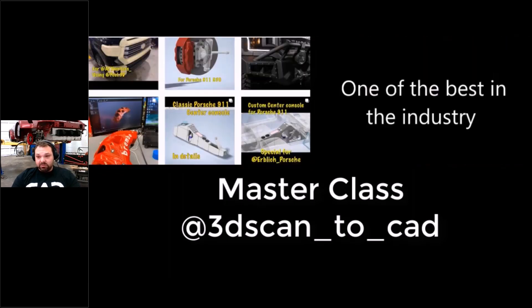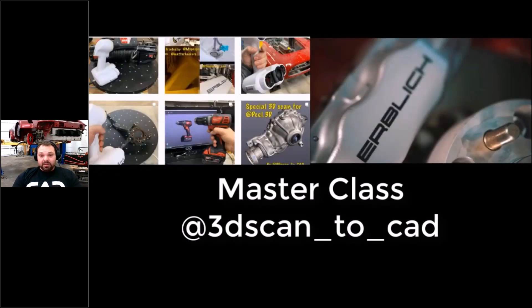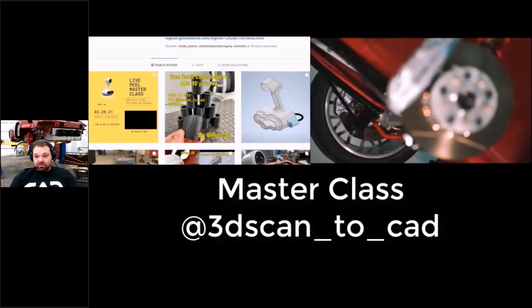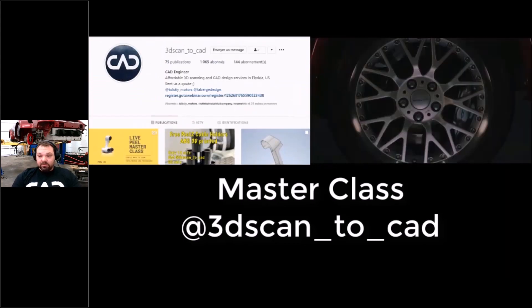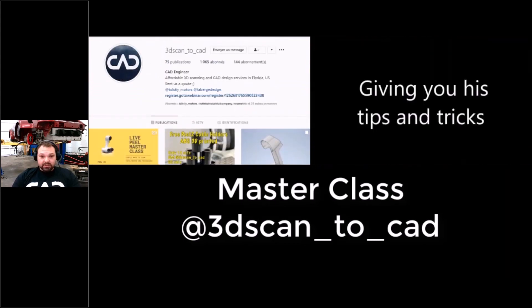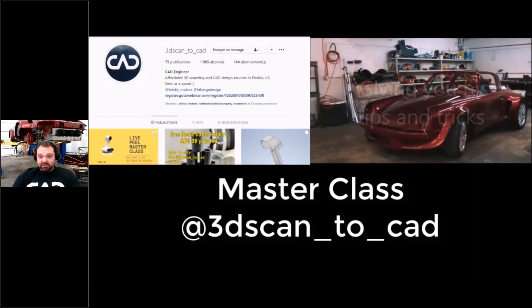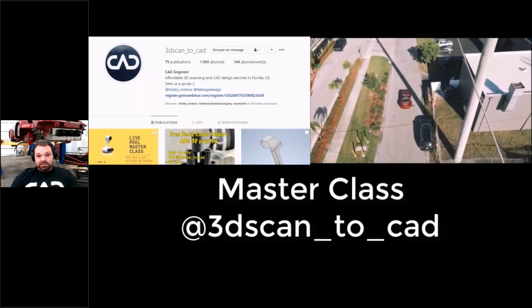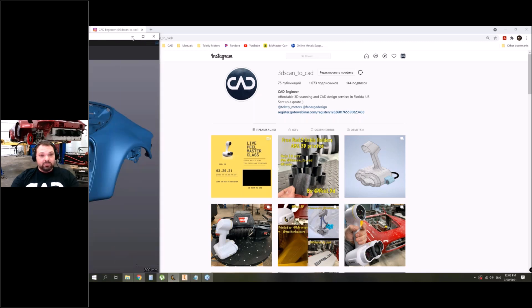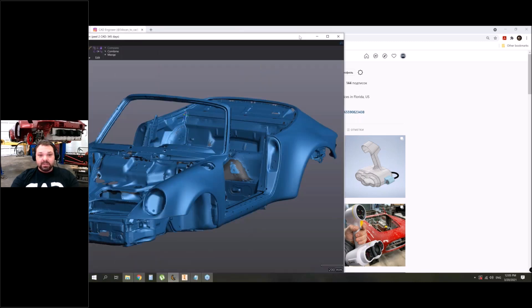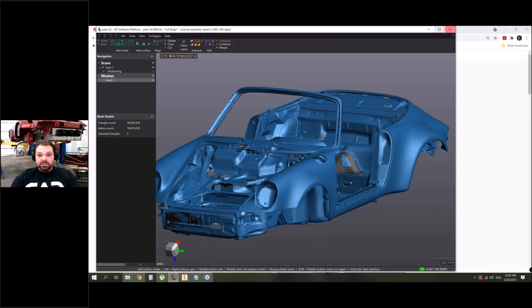I will try to show you some tricks that I've found out and how to help all you guys achieve maximum from it, because the better your scan, the better parts you can make after it. First thing I want to show you is one of the biggest scans that I made - it's the Porsche 911 body.